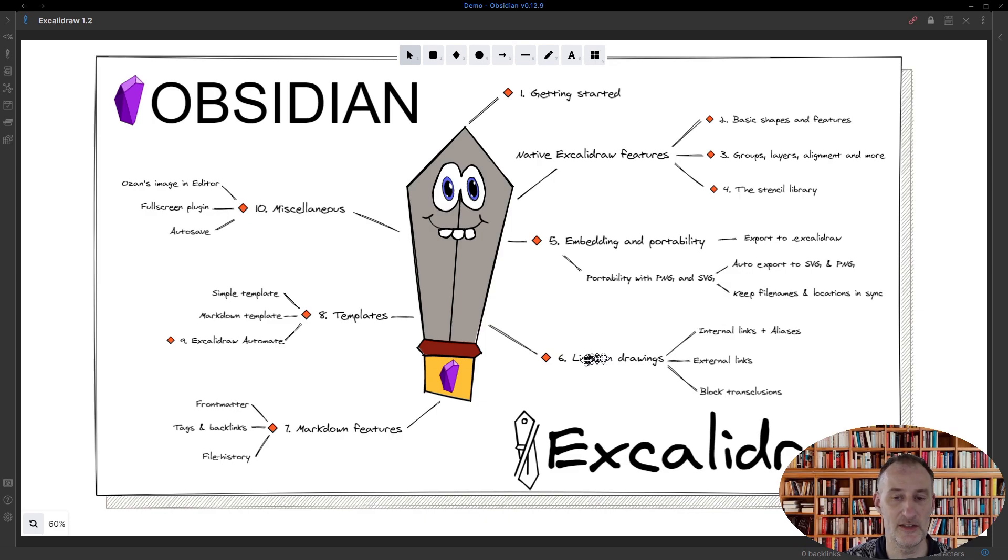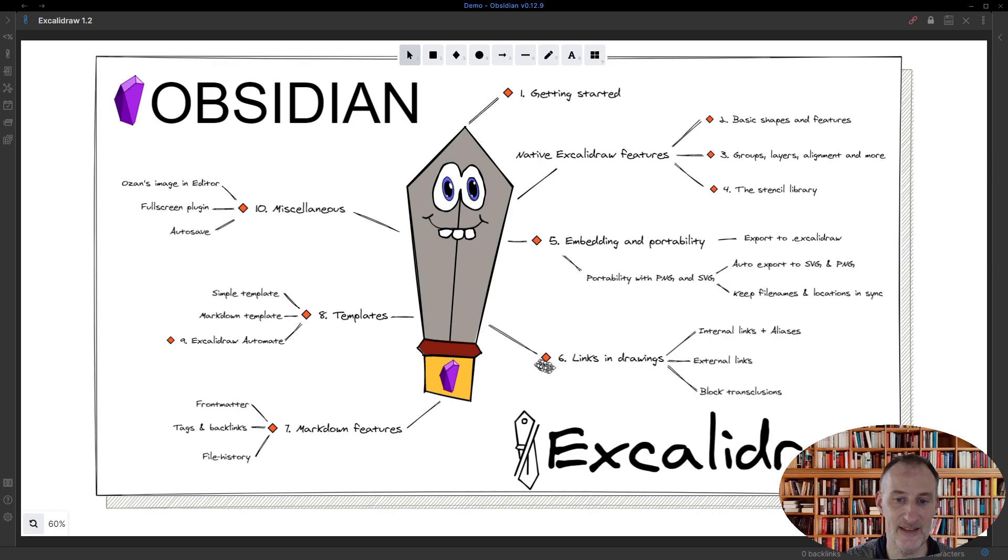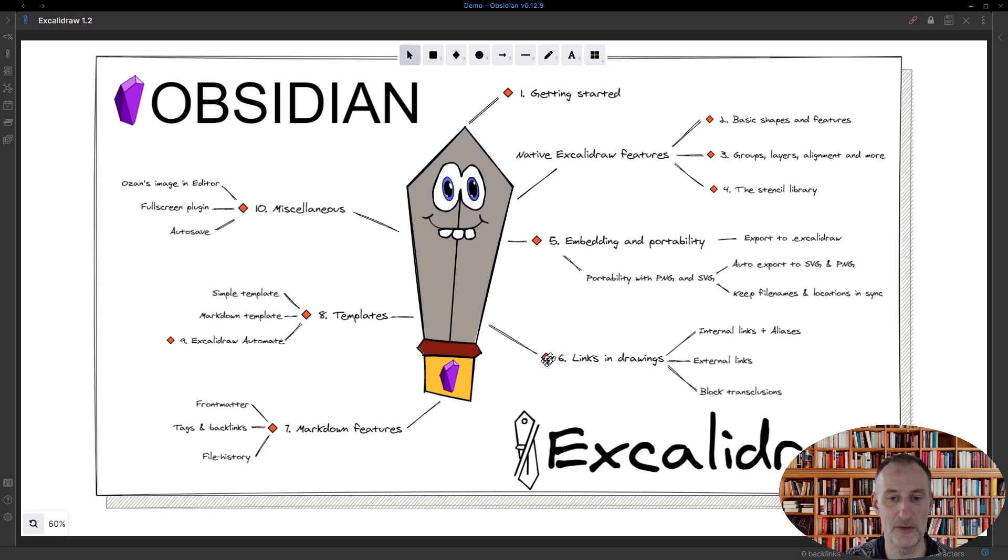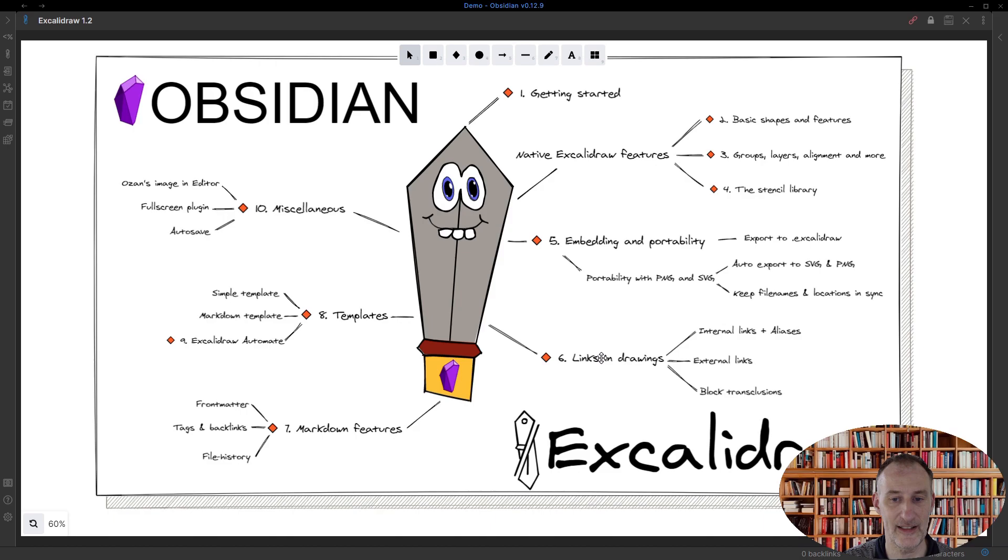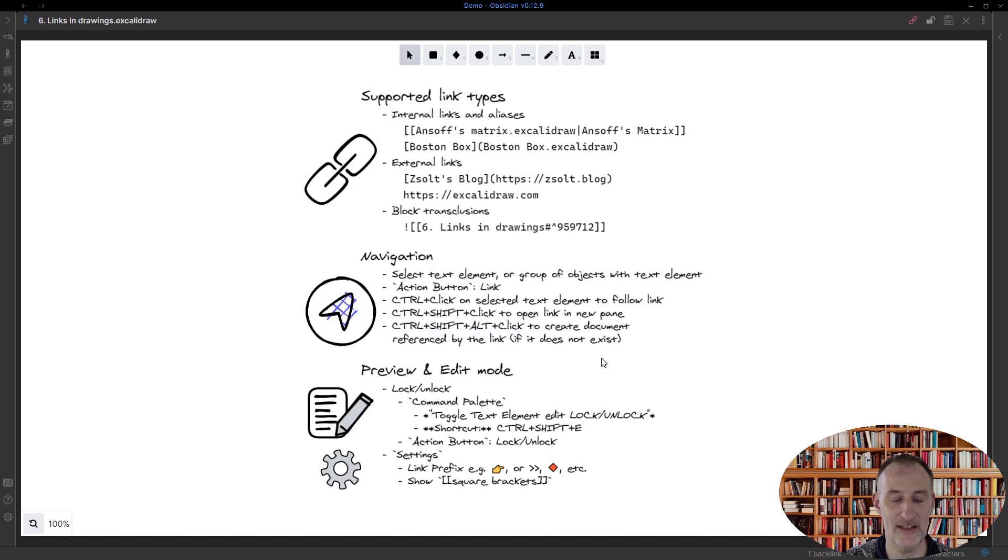In this case, the link is denoted by this character or prefix. I'm going to explain to you how to customize that prefix in the next part, but we're going to also talk about this a little bit here as well. So I hold down Ctrl, I click on this link, and then the page that is linked opens up in the same pane.